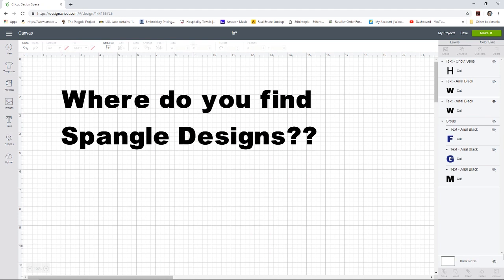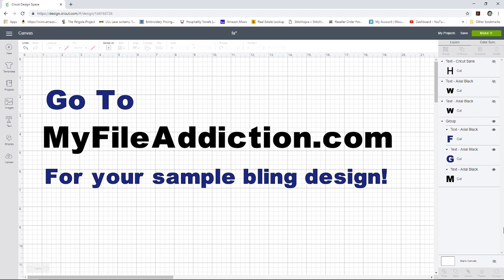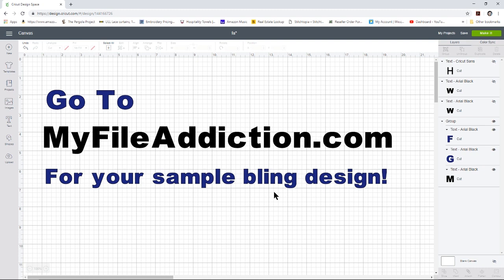Now that we know what spangle designs are and what they are made of, well then where do you find spangle designs? I am going to direct you to one of my favorite bling websites, it's myfileaddiction.com. I'm directing you to this website not just because it's my favorite but because they also have a free sample bling design that we are going to use in this tutorial today.